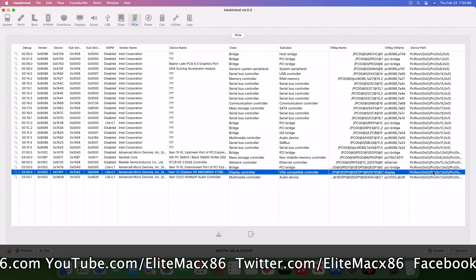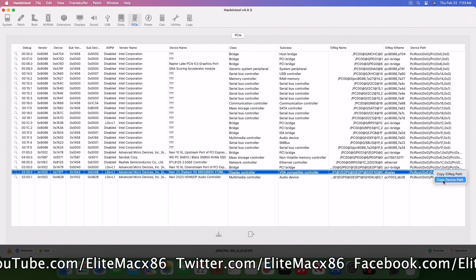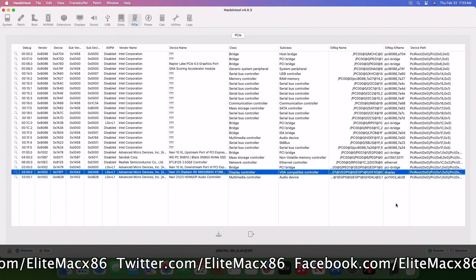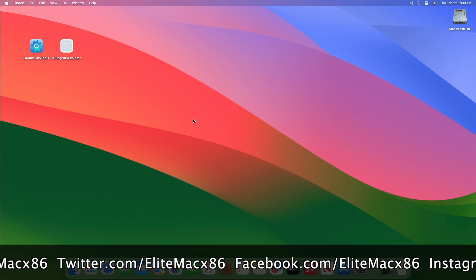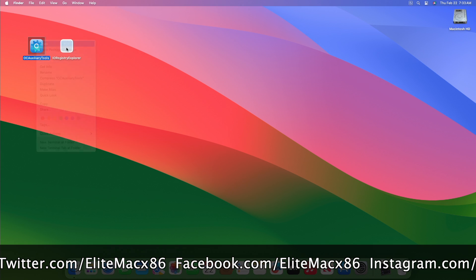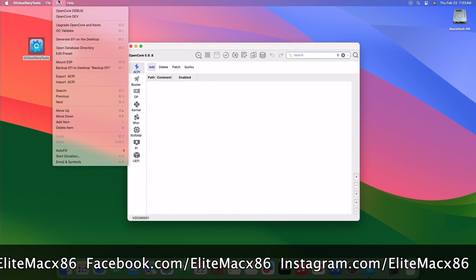Under the device path, right-click on the selected controller and then copy device path. After copying the device path, close Hackintool and now mount your system EFI partition and then open config.plist.